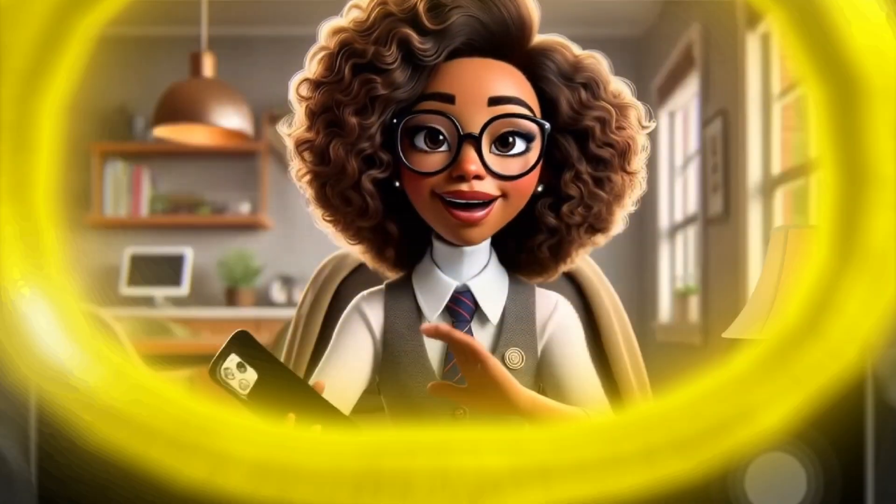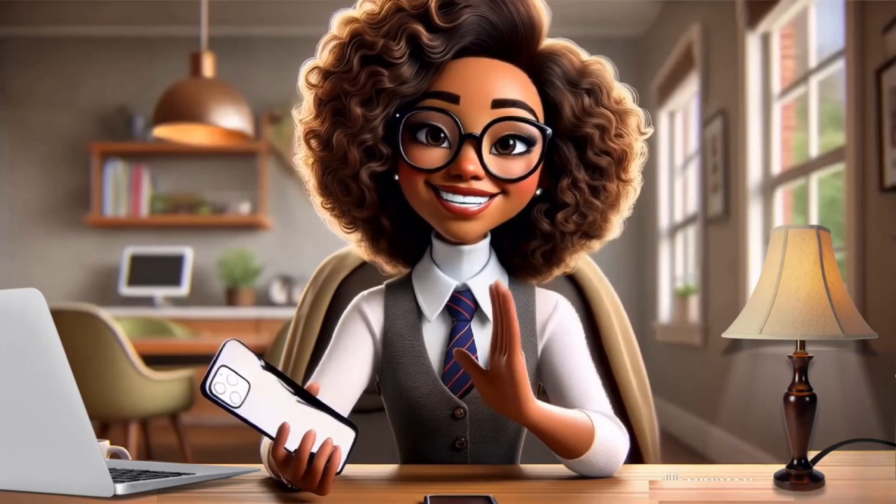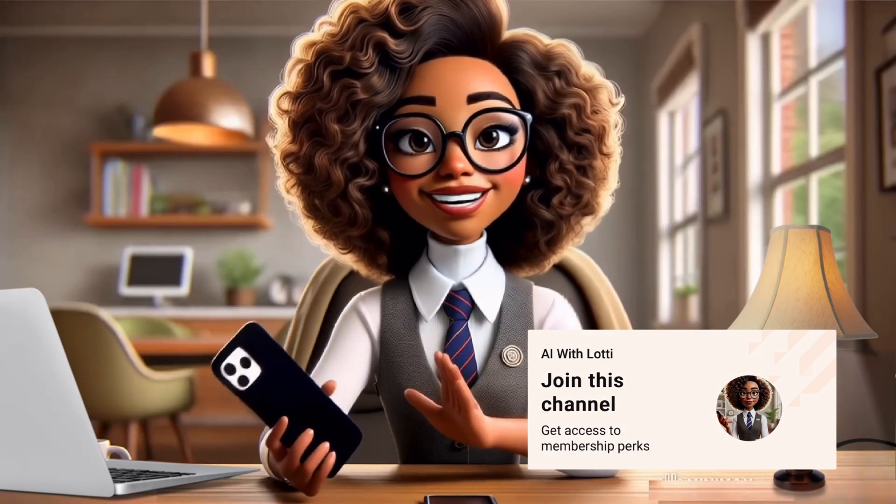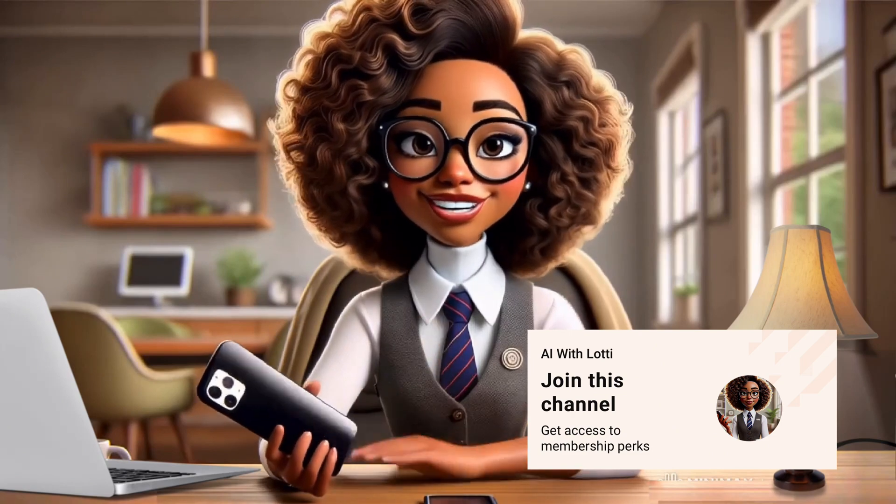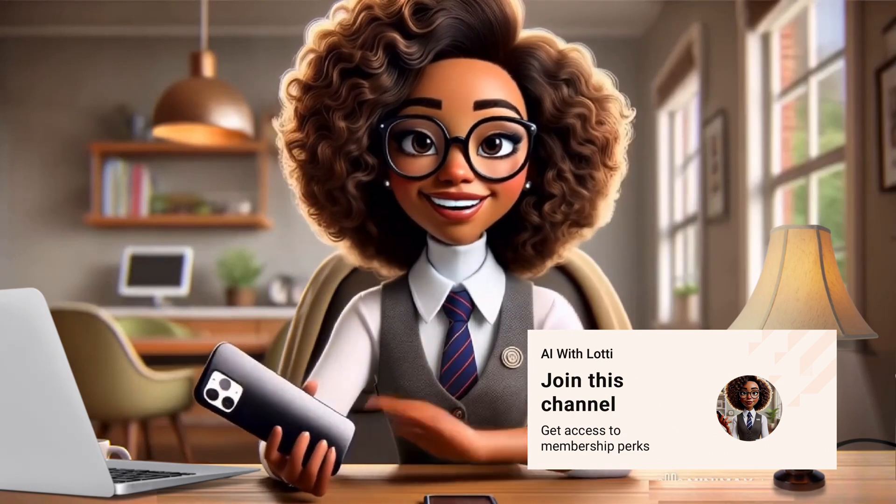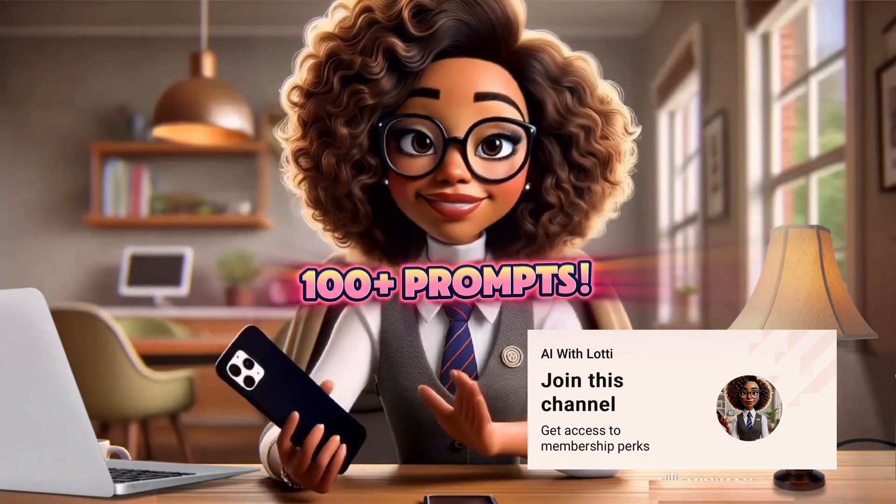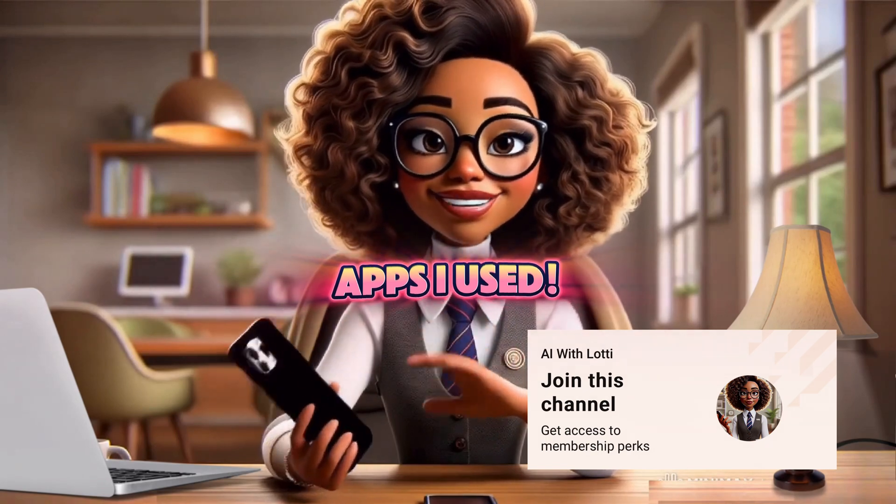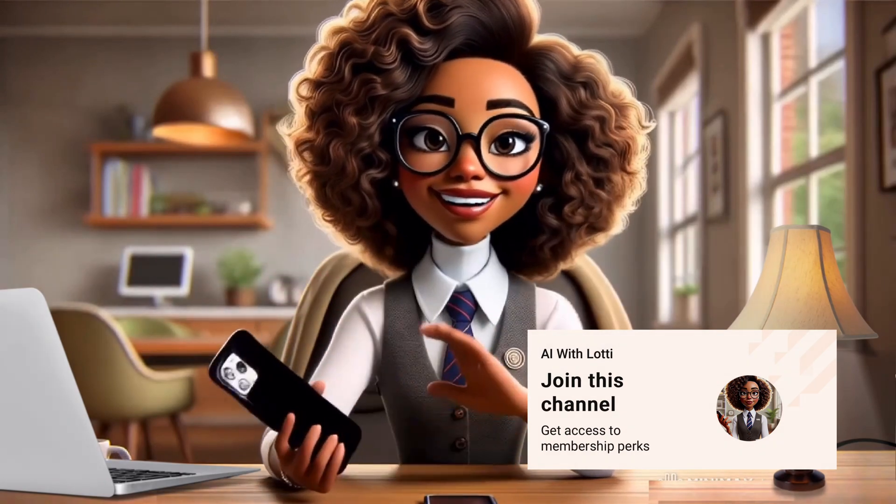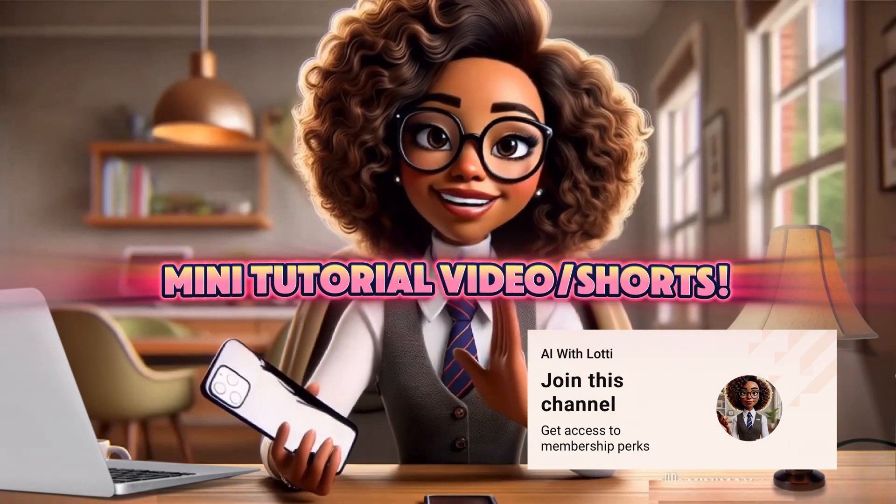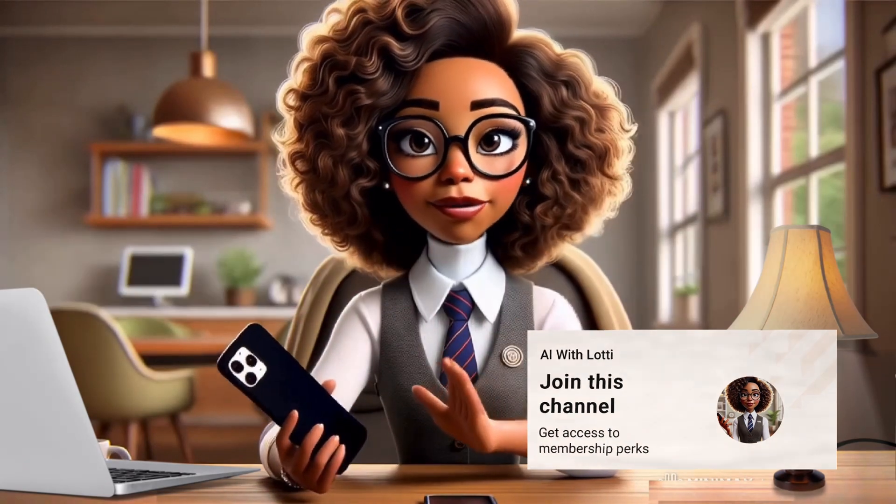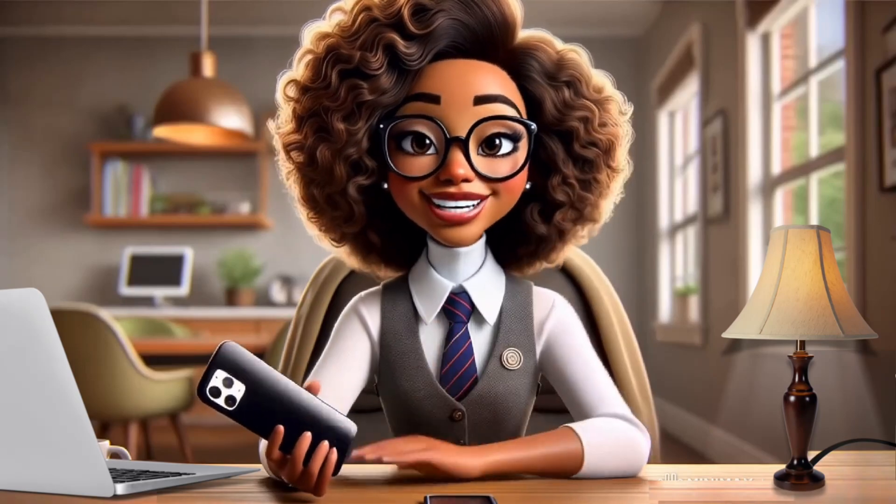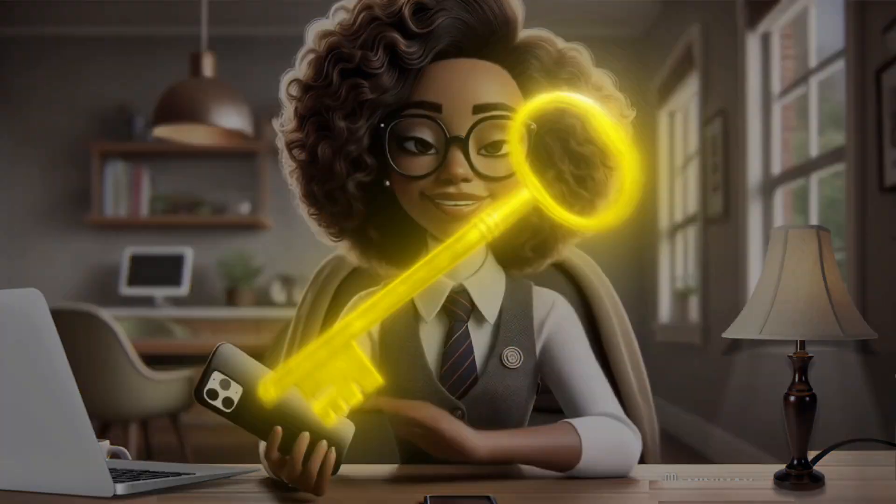You asked and I delivered. Join my YouTube membership program for exclusive perks, including 100 prompts, updated monthly, the apps I use to get monetized, free mini videos, and more. The link is in the description. Check it out.